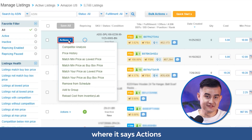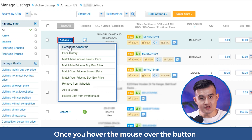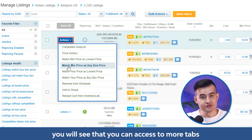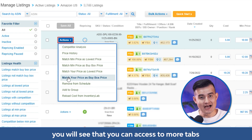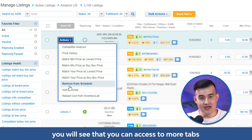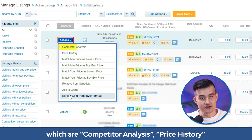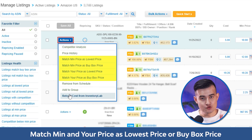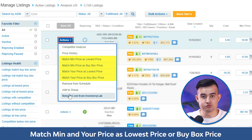Where it says 'Actions' — once you hover the mouse over the button, you'll see that you can access more tabs, which are: competitor analysis, price history, match min, your price as lowest price or buy box price, and reload cost from Inventory Lab.